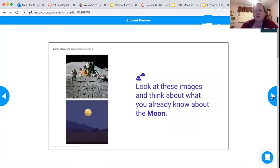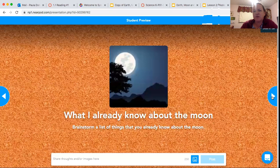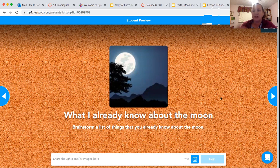On the next slide there's a collaborate board, and I want you to brainstorm a list of things you already know about the moon. Really focus on looking at other students' work as well — either respond saying 'great idea, I didn't think about that' or 'I thought of the same thing.' Try to respond to at least two other people's collaborate board notes.